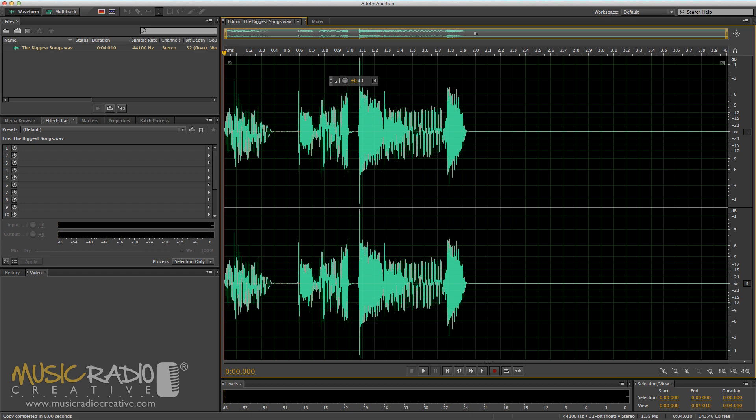Hello, this is Mike Russell from MusicRadioCreative.com with a tutorial to show you how to do an awesome pitch shift stutter on any voiceover in a matter of minutes.